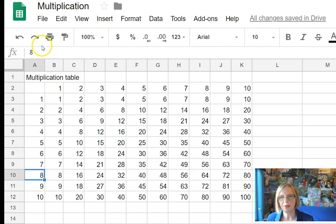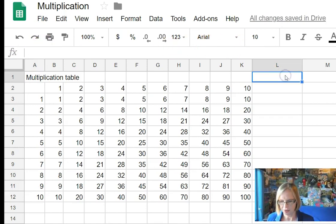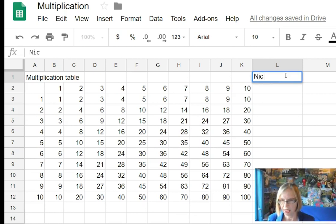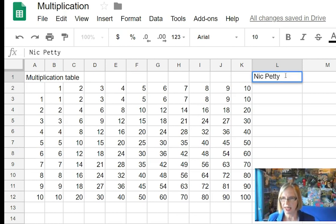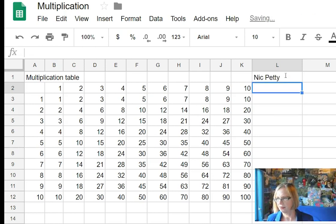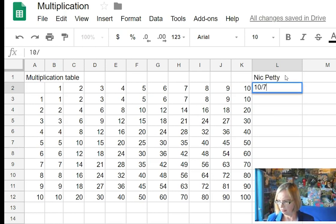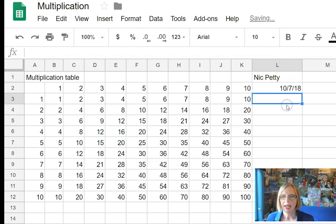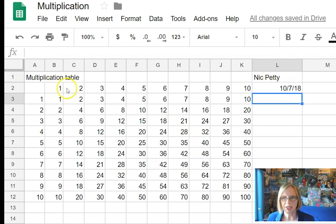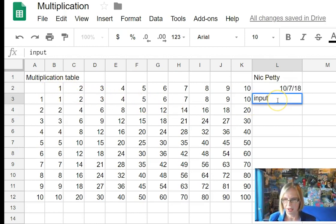Now the other thing we need to do is that we need to name who wrote the spreadsheet. So we need to put a date which is the 10th of July 2018. And then we need to indicate what are inputs and what are outputs.